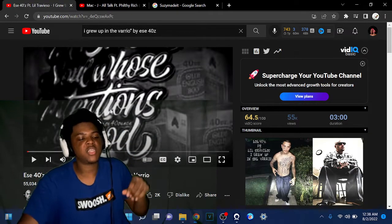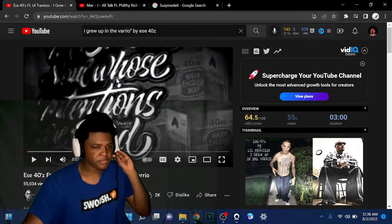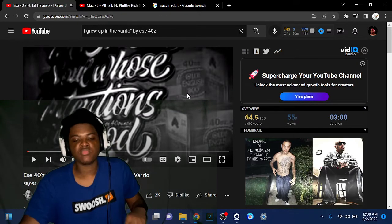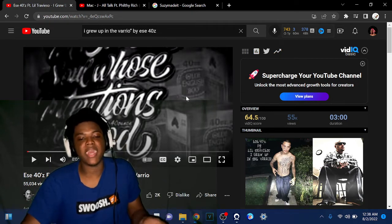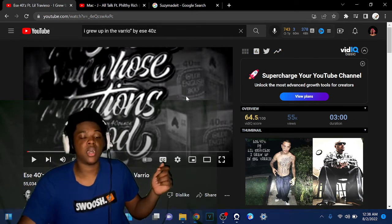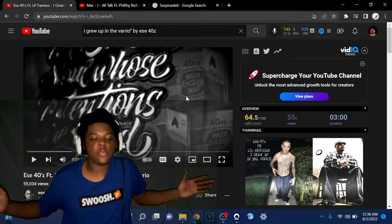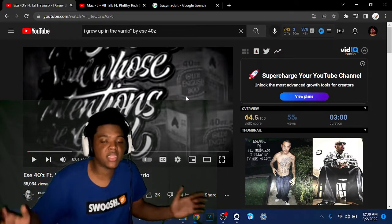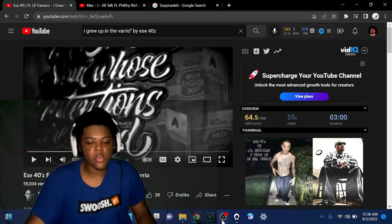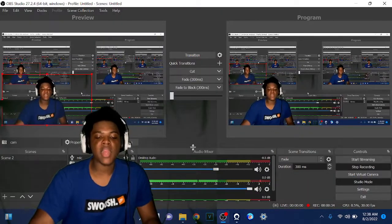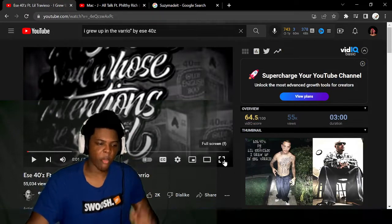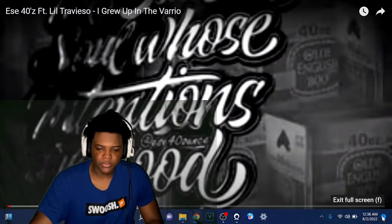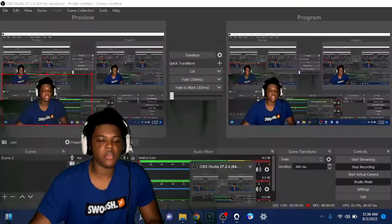ESC 40z featuring Little Travisio, 'I Grew Up in the Barrio.' If you have any requests you want me to do, it could be anything - music, anything. Drop it down below. I do reactions ASAP. Let's get into it man.